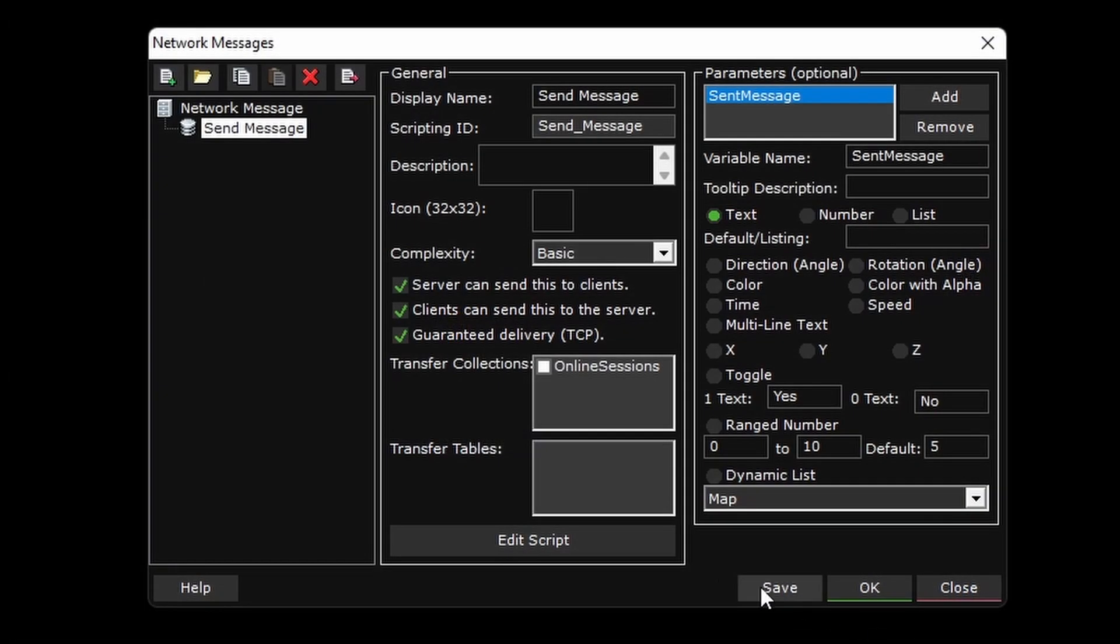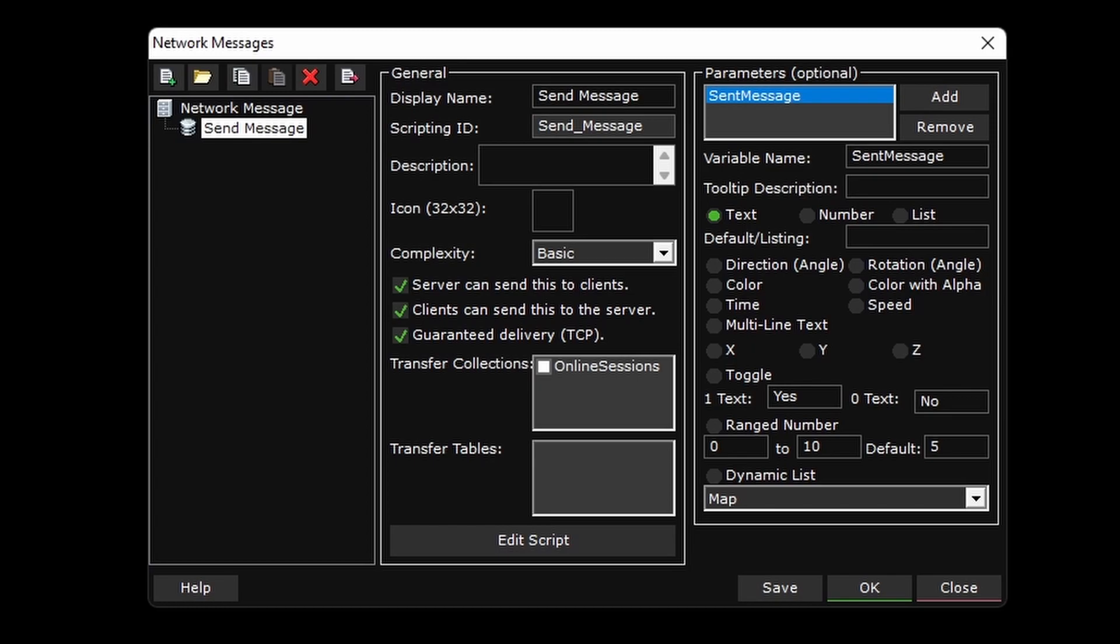So from this send message test, you might have noticed that it was a direct network message from the client to the server. But what we're wanting is communication from a client to another client. Since there is no way to directly send network messages between clients right now, we have to get a little creative and use the server as a middleman.